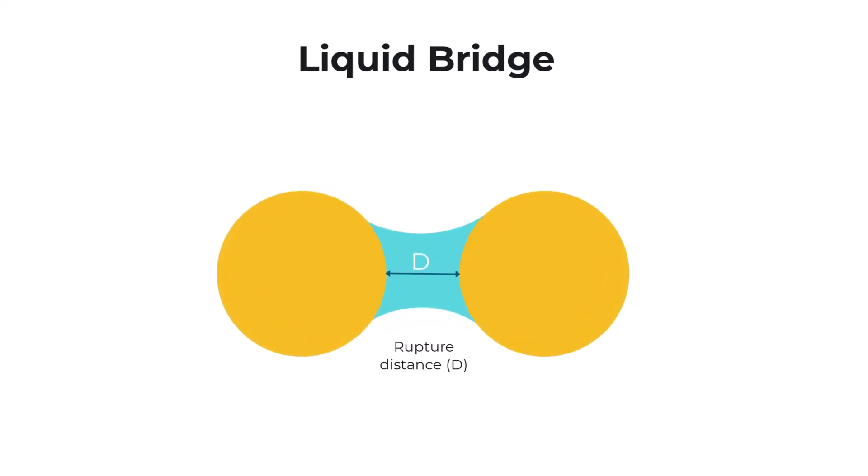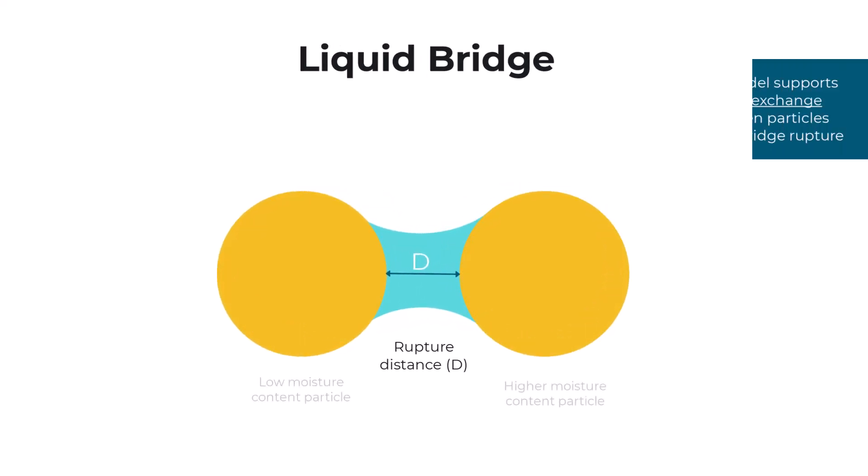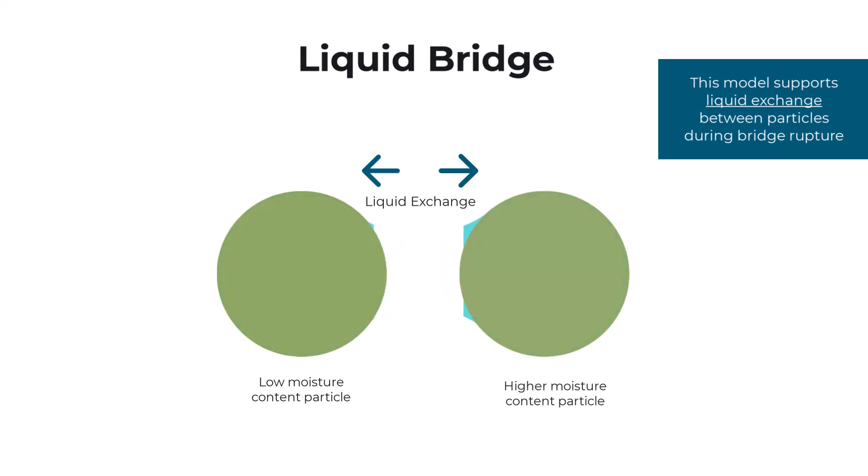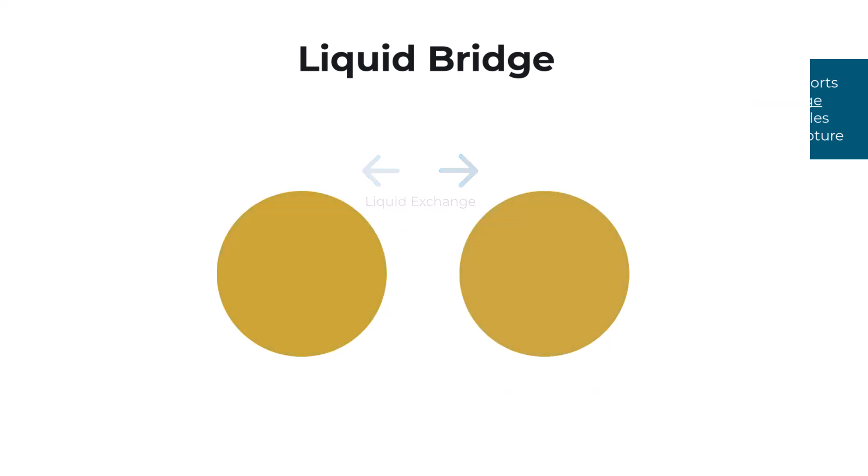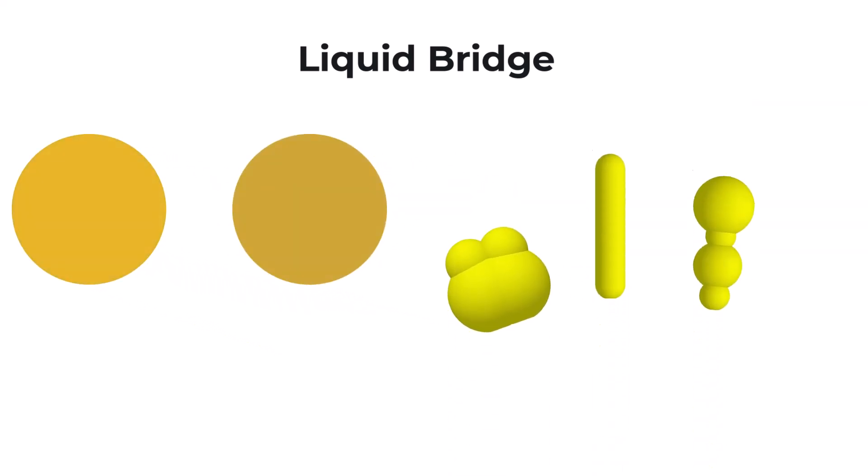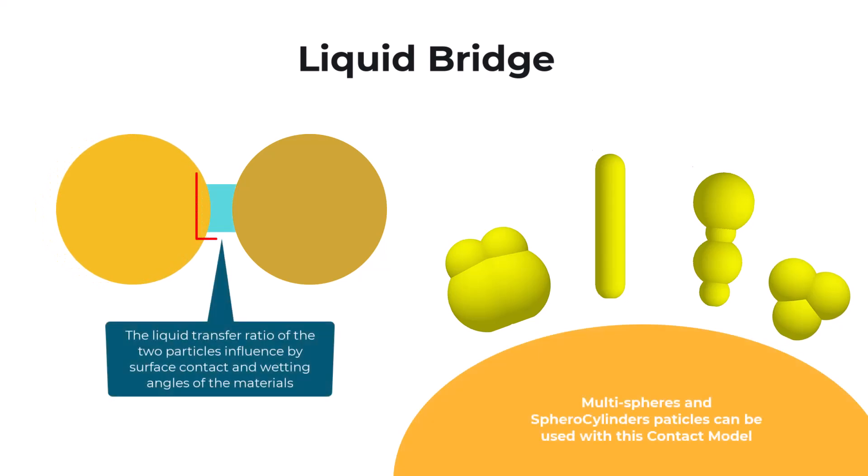Once the bridge is broken at the rupture distance, the cohesive forces stop acting. Liquid exchange between particles can occur based on their wetting properties. The amount of liquid redistributed also depends on how much surface area is in contact between the particles.